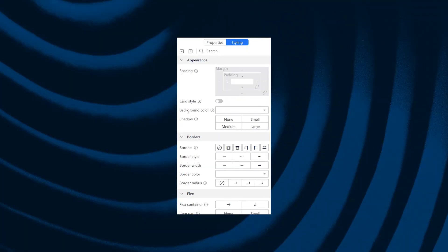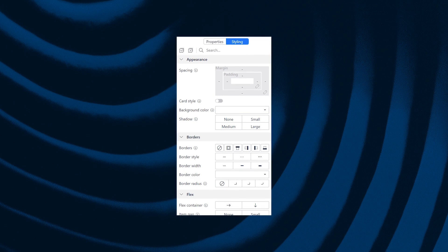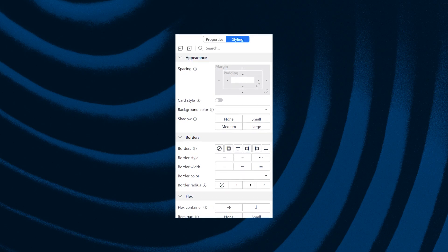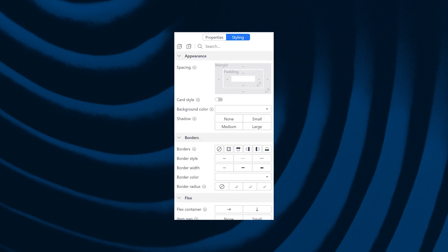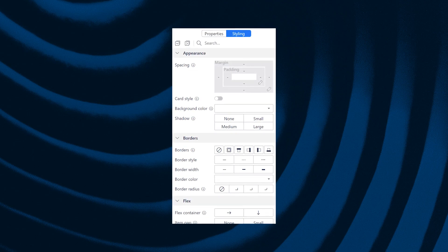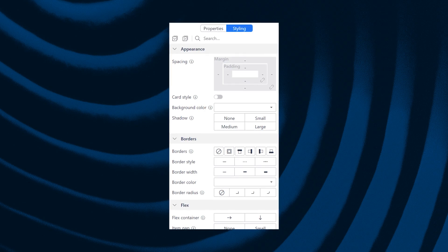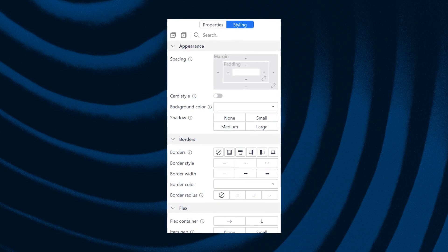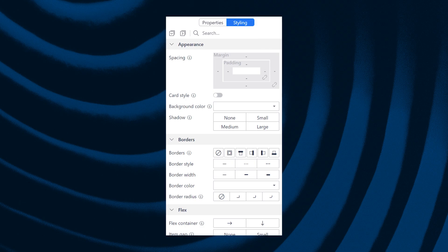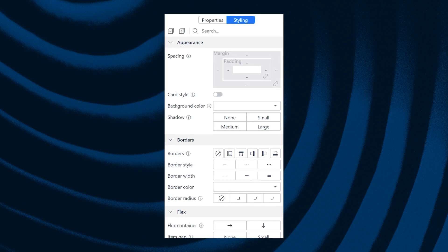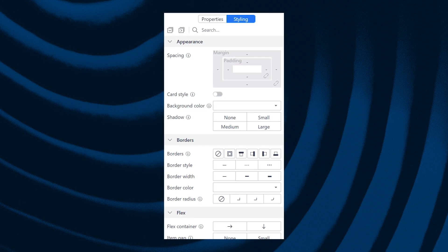For those of you who are already using input widgets directly without data views, you can now set the form orientation and label width at the page level, or even layout level, using design properties, which eliminates the need for data views for simple forms. The layout grid design properties have been greatly expanded, with layout grid columns now supporting container design properties like spacing, card styling, backgrounds, and borders, while layout grid rows get support for properties like spacing and the ability to apply card styling to all columns.